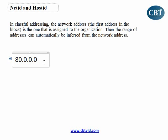How many addresses will I get with this network address? I will get something around 16 million addresses in my network.